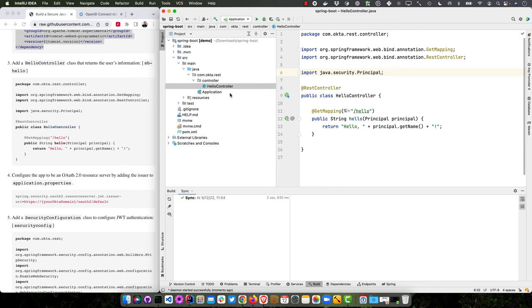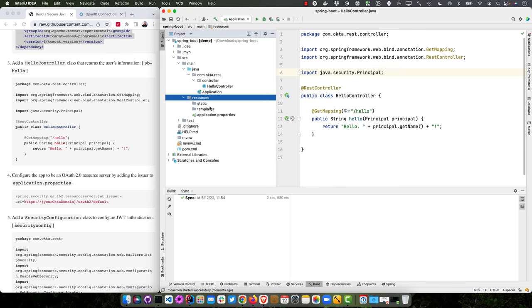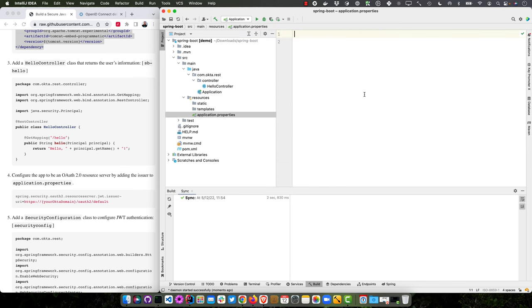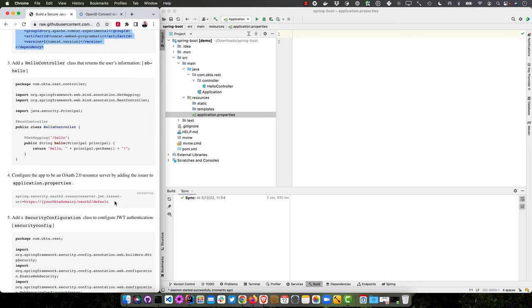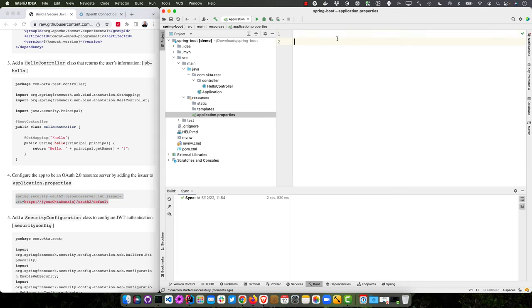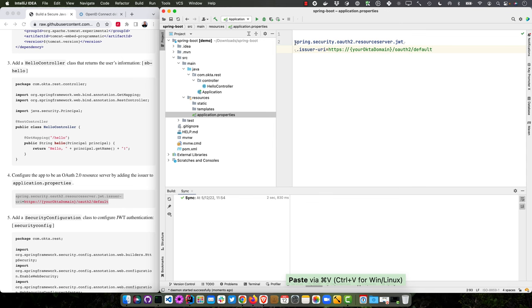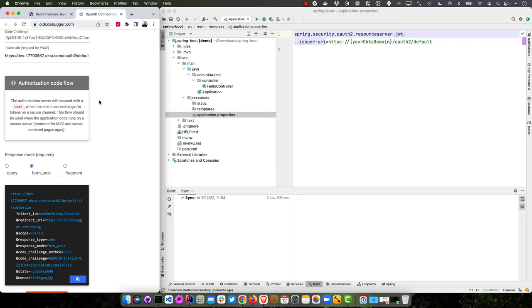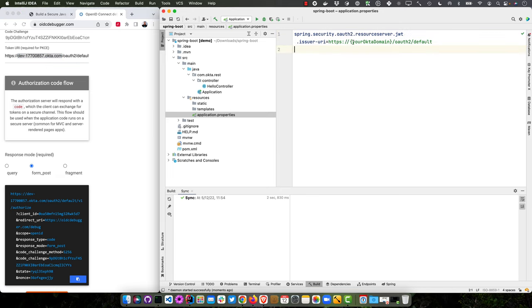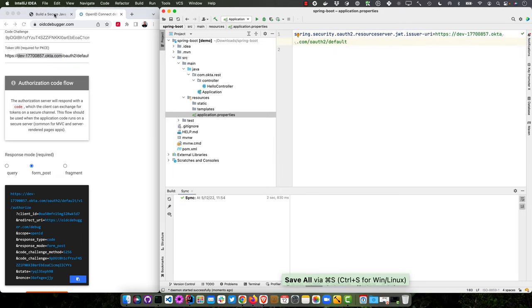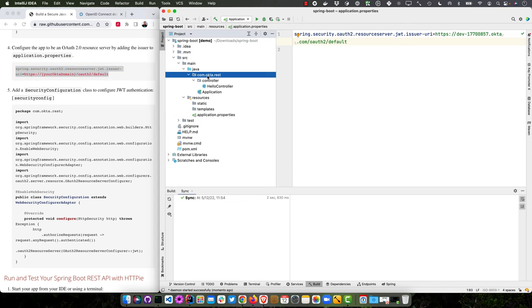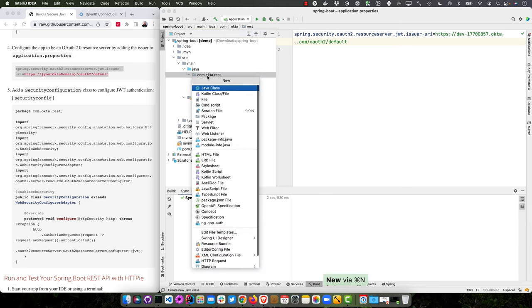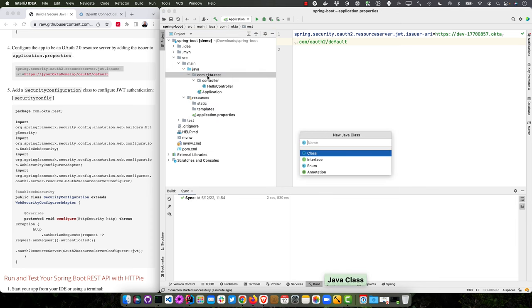And then we can configure in application.properties for the OAuth2 resource server issuer. So that's our issuer URI. And then we'll need to get our Okta domain name, which we had back here. Grab it right there. Replace that placeholder. And then we'll also need to add security configuration. So we can just do this under this main package and we'll call it security configuration.